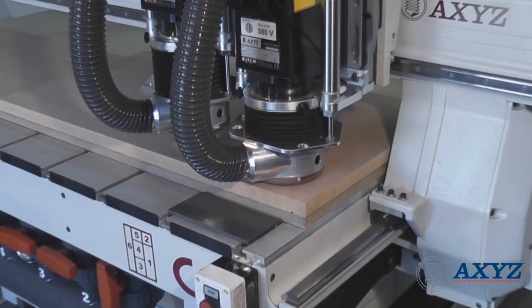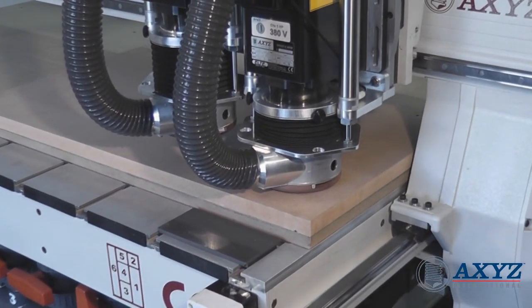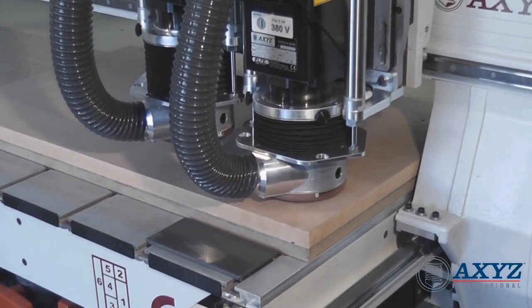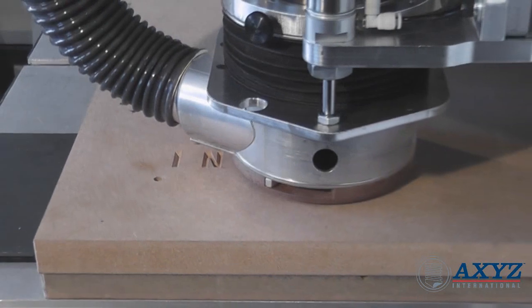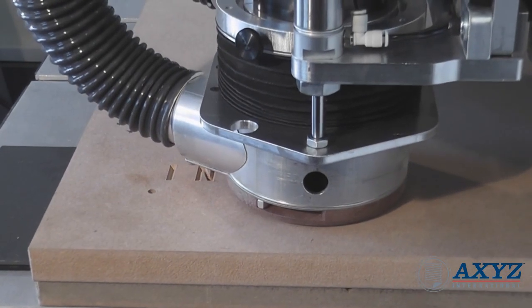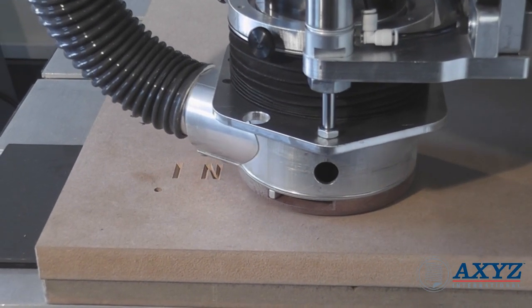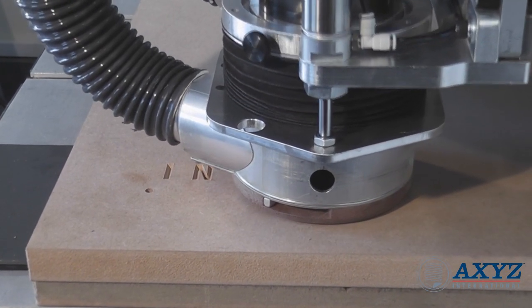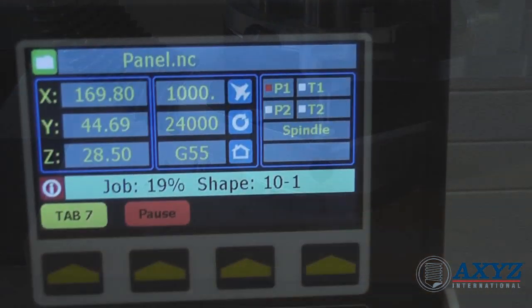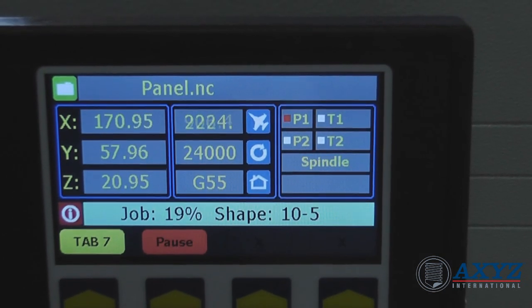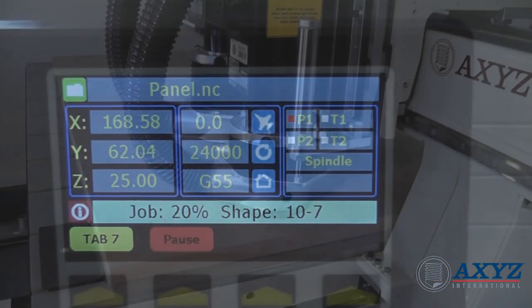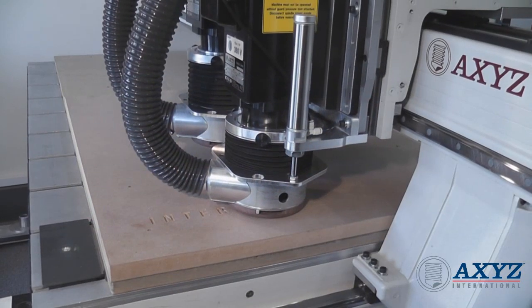With all of these operator-friendly features, it's easy to see why the AXE CNC machines, with their A2MC controllers and smart consoles, are leading the way for productivity, reliability, and ease of use.